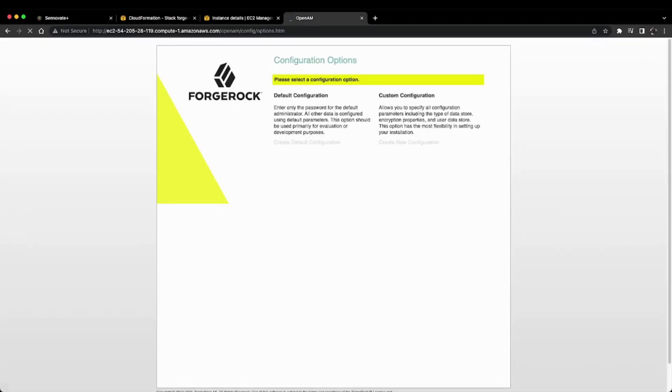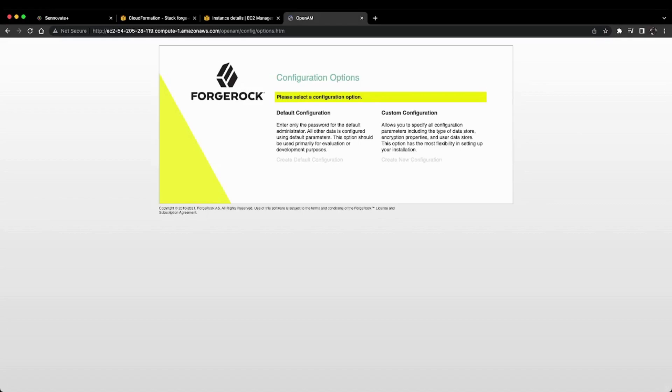You can choose between default configuration and custom configuration for your ForgeRock AM server. Let's proceed with the default configuration. I'll click here and accept the agreement.